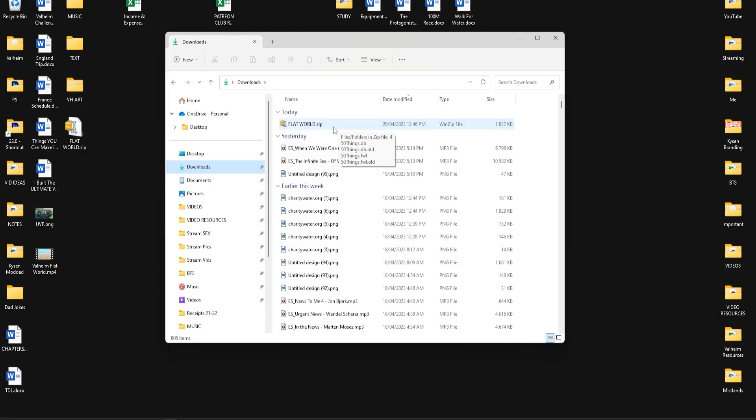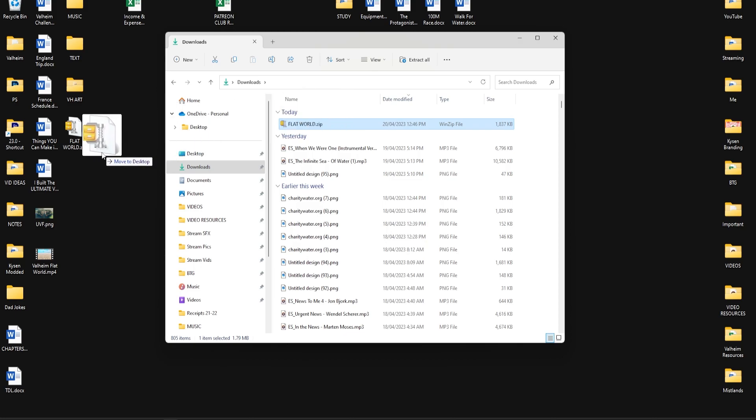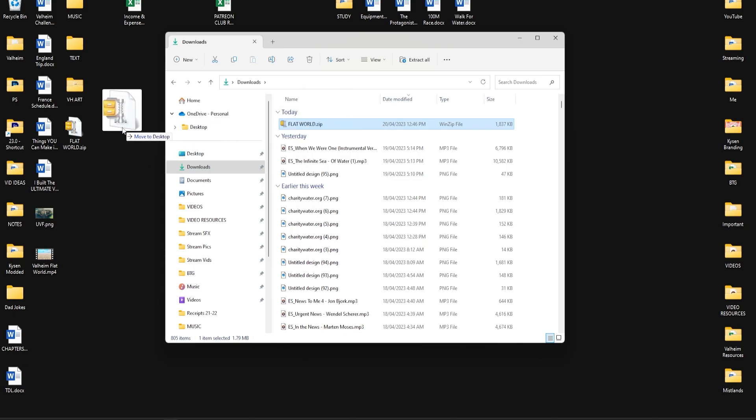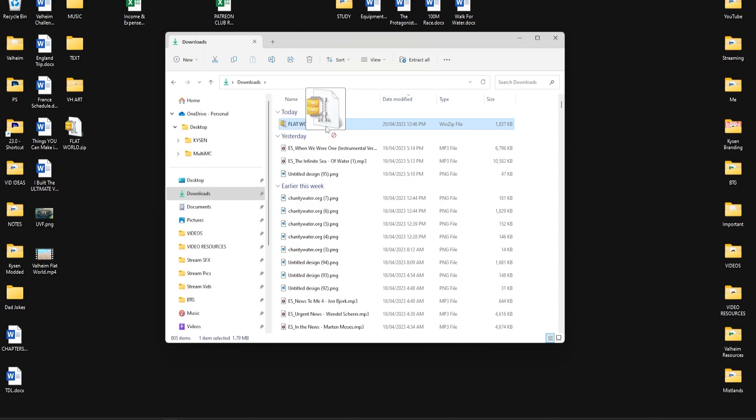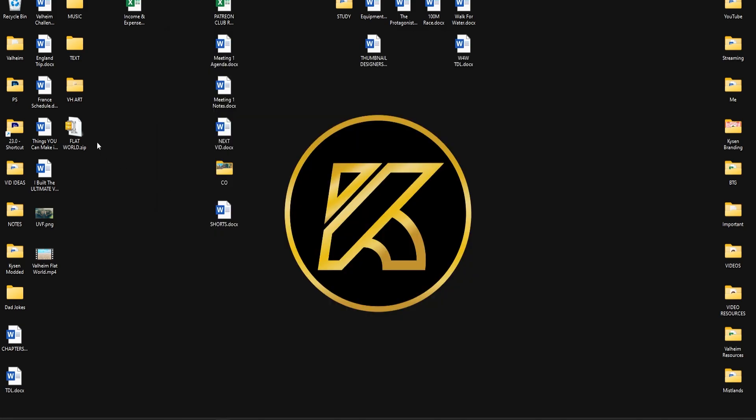So here it is in my downloads folder. All I do right now is drag this and drop it onto my desktop, but I already have it here so I'm not going to worry about doing that, but that's what you need to do.